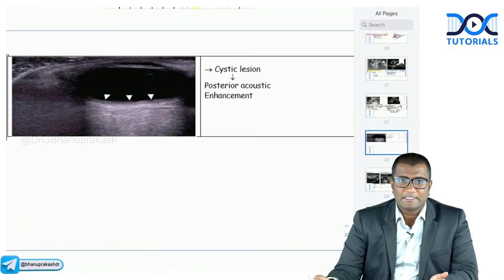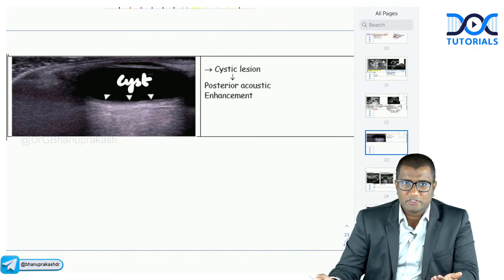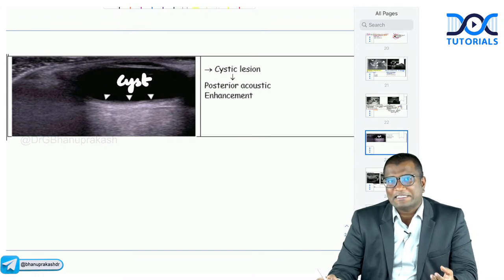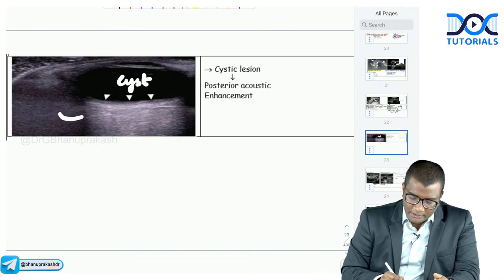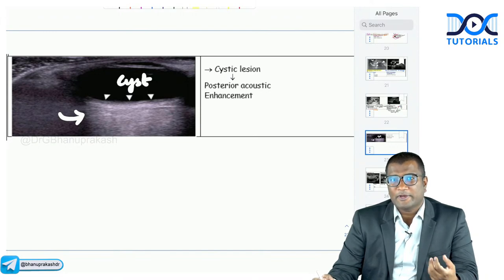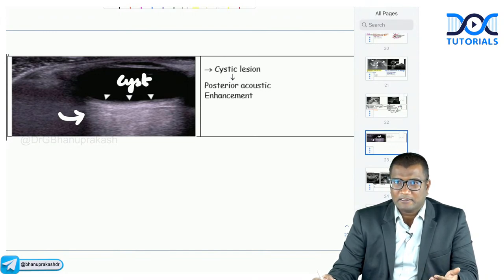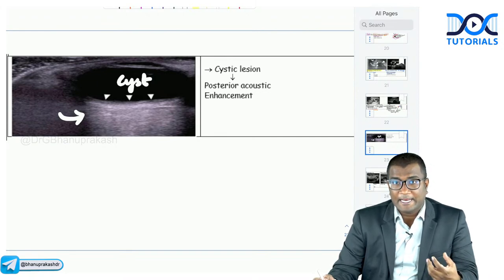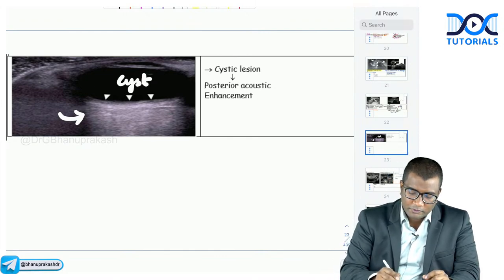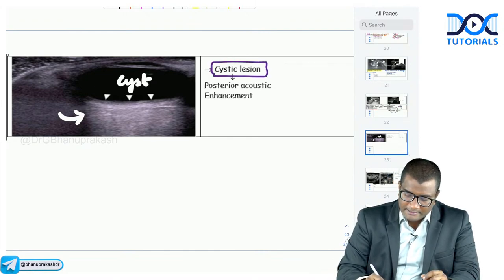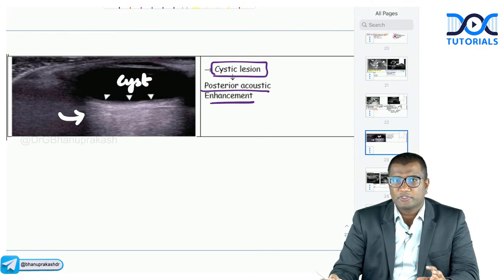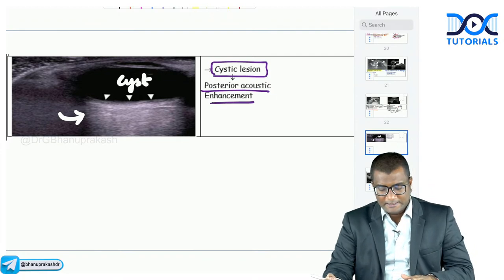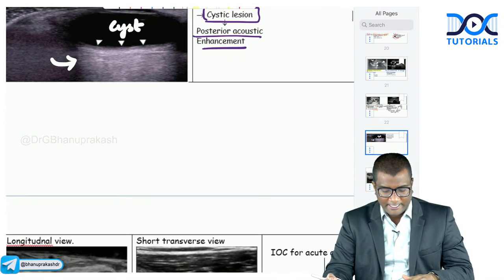Ultrasound artifacts: post-acoustic shadowing (black area behind the lesion) is seen with calculi. Post-acoustic enhancement (white area behind the lesion) is seen with cystic lesions — because fluid transmits sound well. Enhancement means white; shadow means black. So: calculi → posterior acoustic shadowing; cysts → posterior acoustic enhancement.